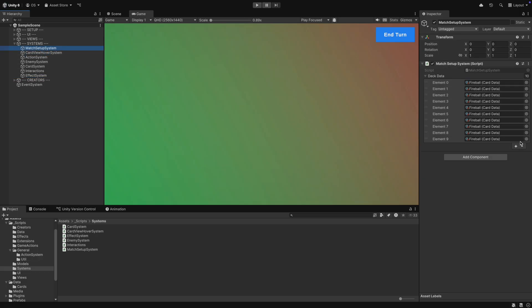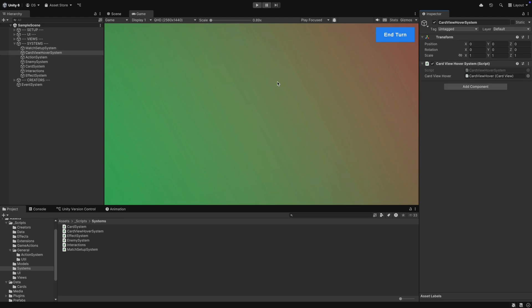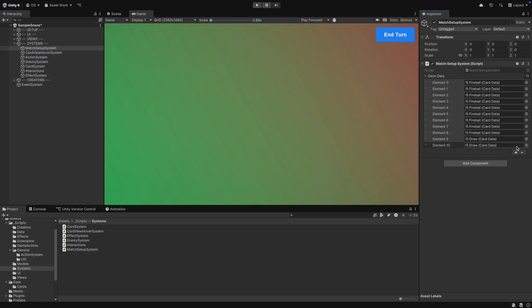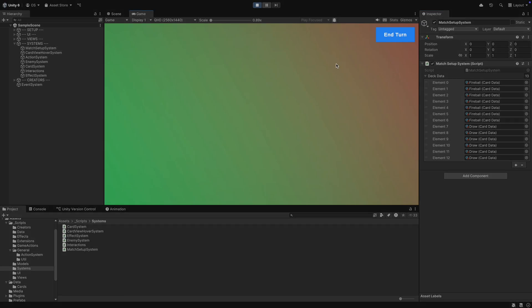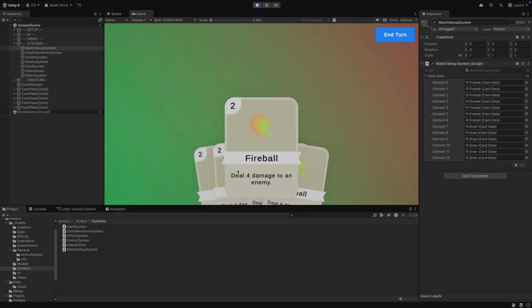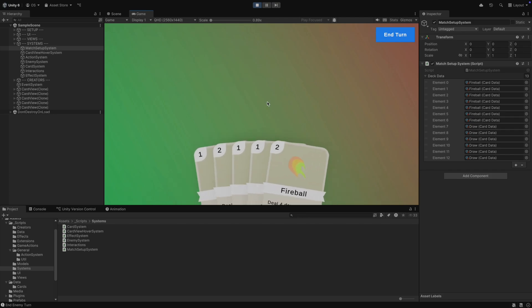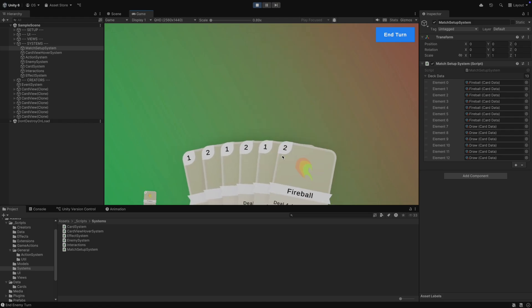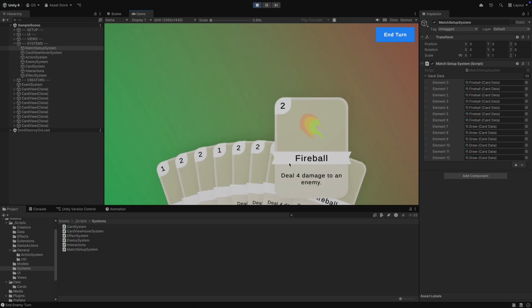In the match setup script, we have to add our new card to the deck. In play mode, you can now play the draw card and it will draw two cards. Awesome. The Fireball does nothing at the moment, but we will change that in the future.